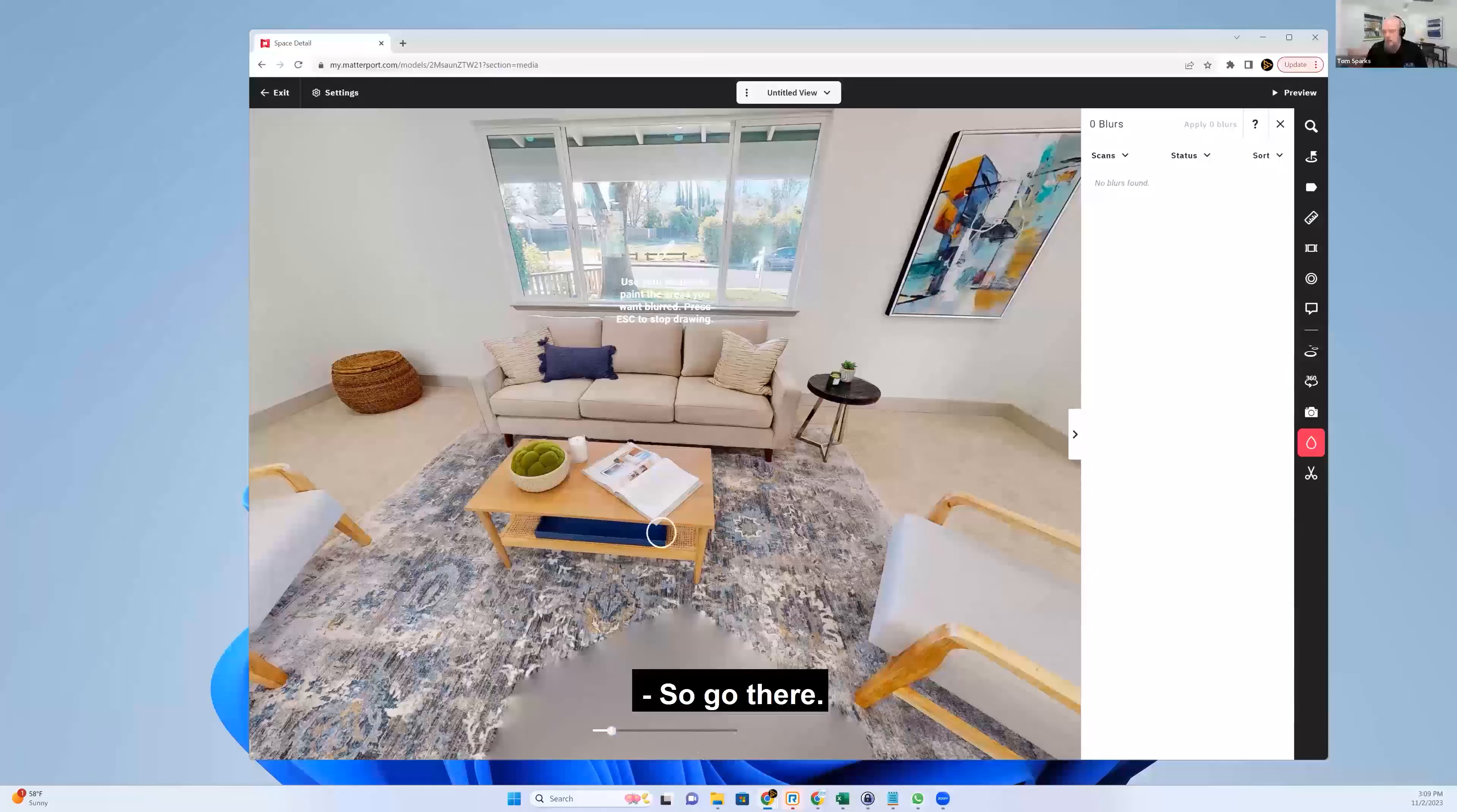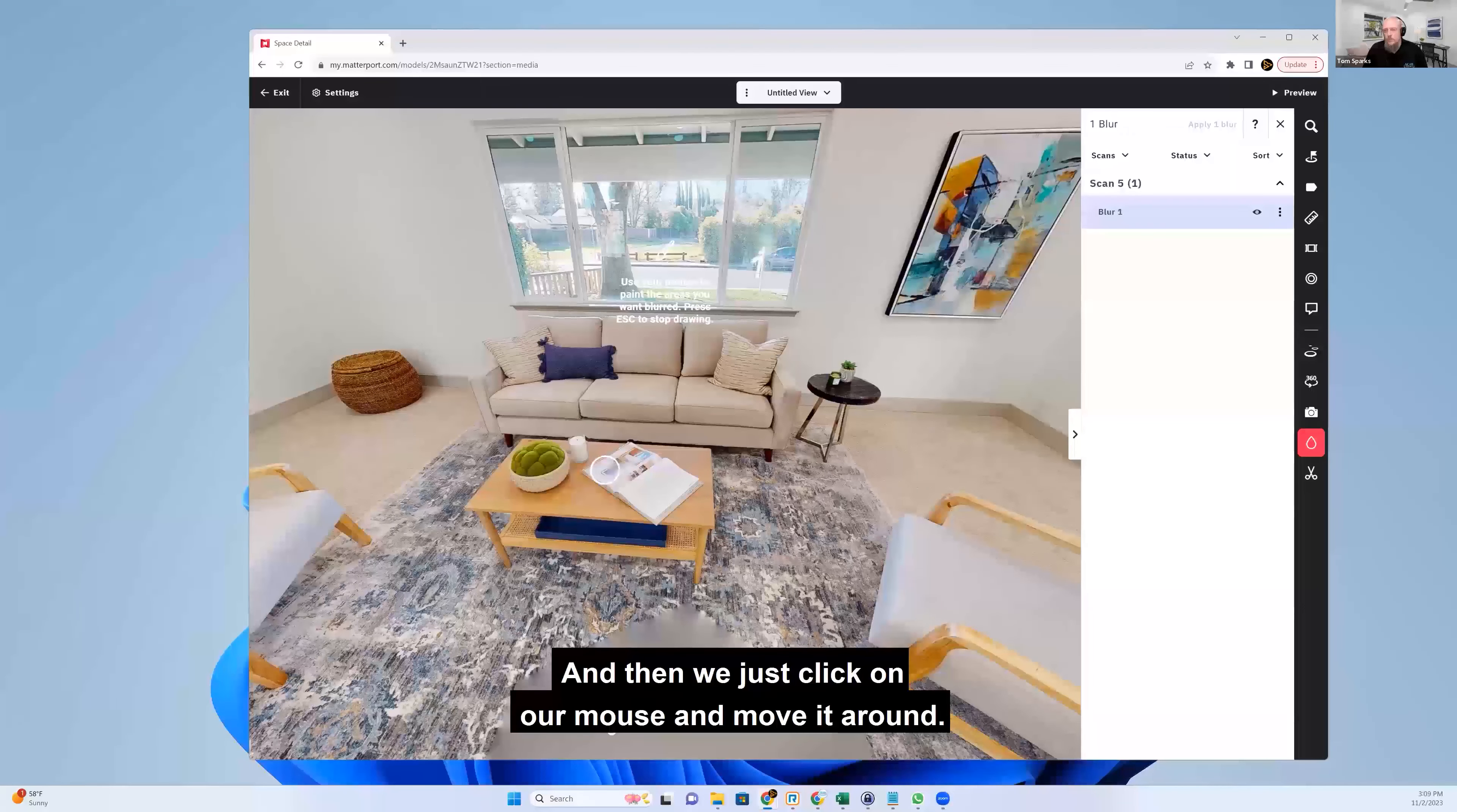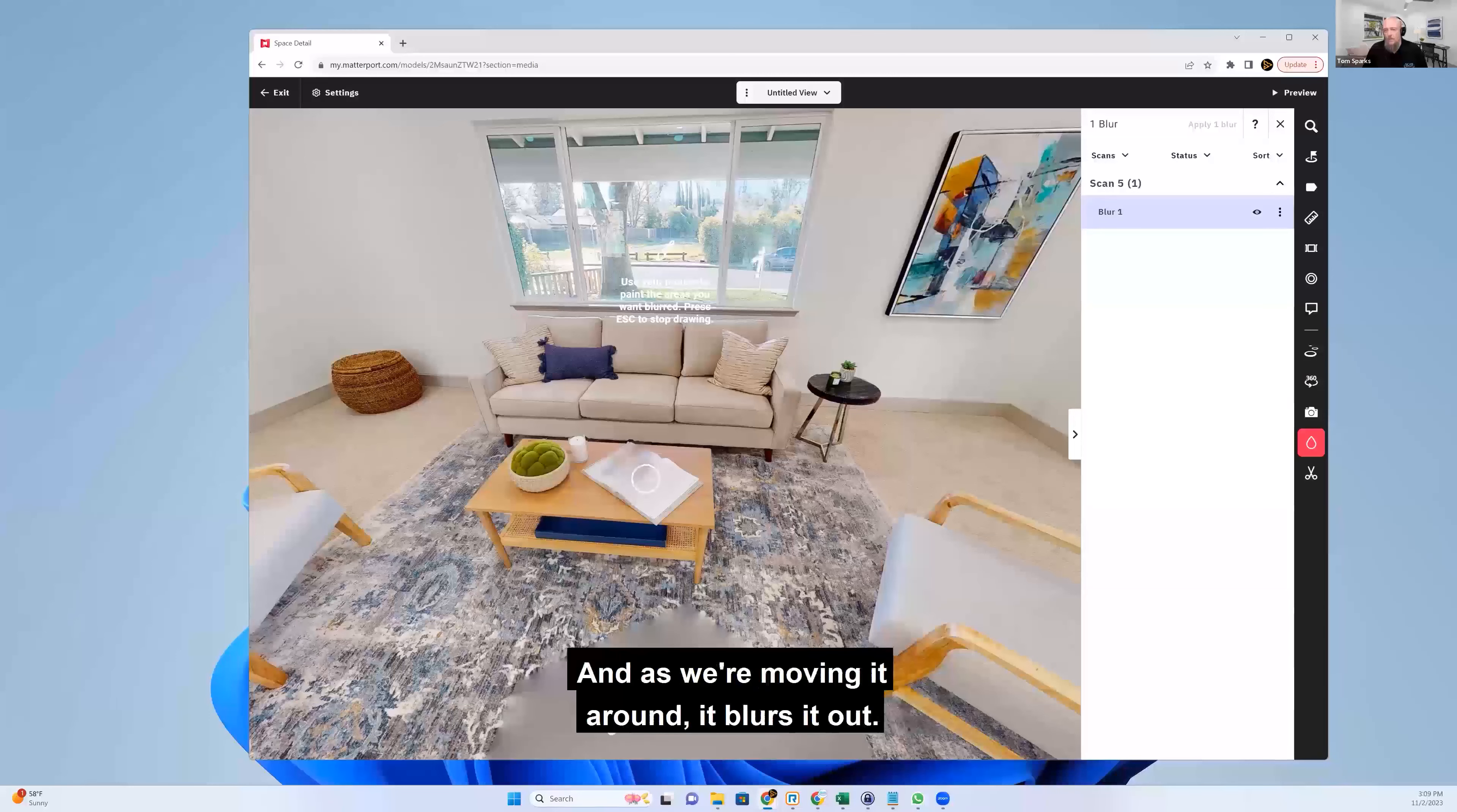So go there. And then we just click on our mouse and move it around. And as we're moving it around, it blurs it out.